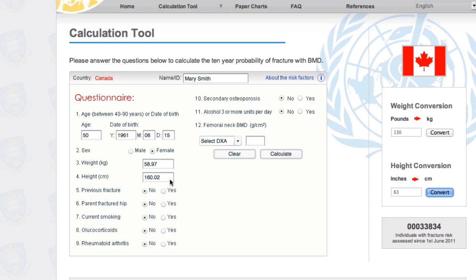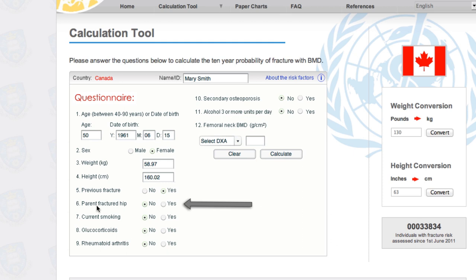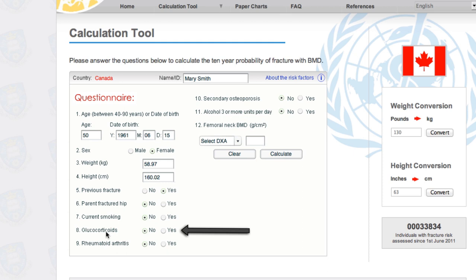The next question is on previous fracture. Whether Mary had one previous fracture or seven, she answers yes or no — and Mary has had one previous fracture. The next question is on parent hip fracture, and neither her mother nor father have fractured a hip. Mary is no longer a smoker, so we'll keep that as no. Mary is not currently taking glucocorticoids; when she was in her 30s she was on a course for about two and a half months, so we keep that as no, because the question is about a dosage greater than five milligrams per day for three months or longer. That dosage has a significant negative impact on bones.